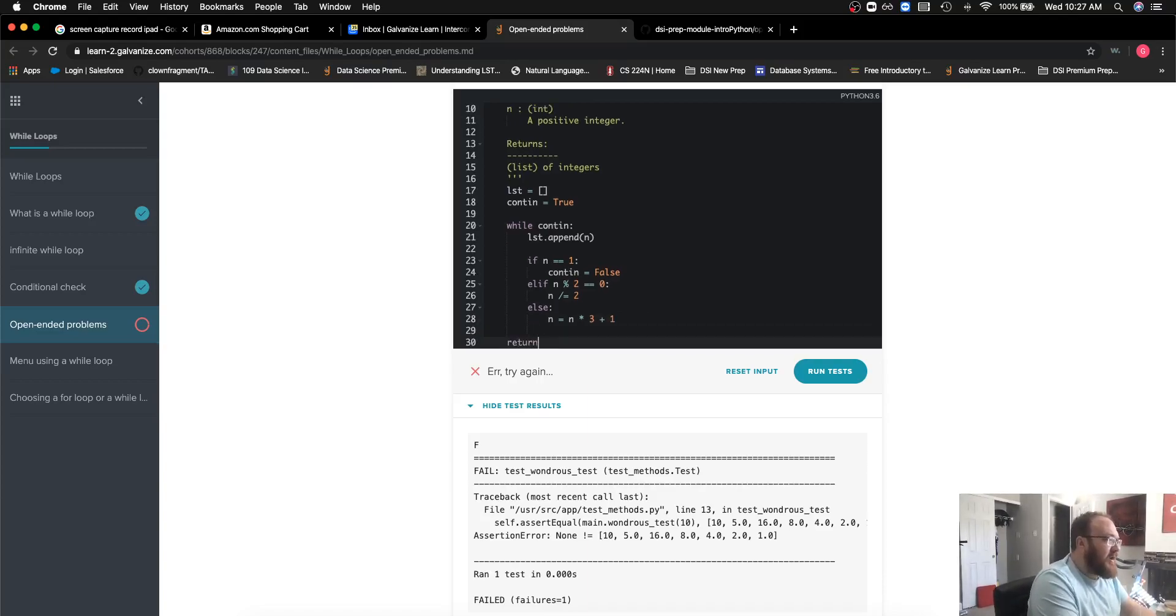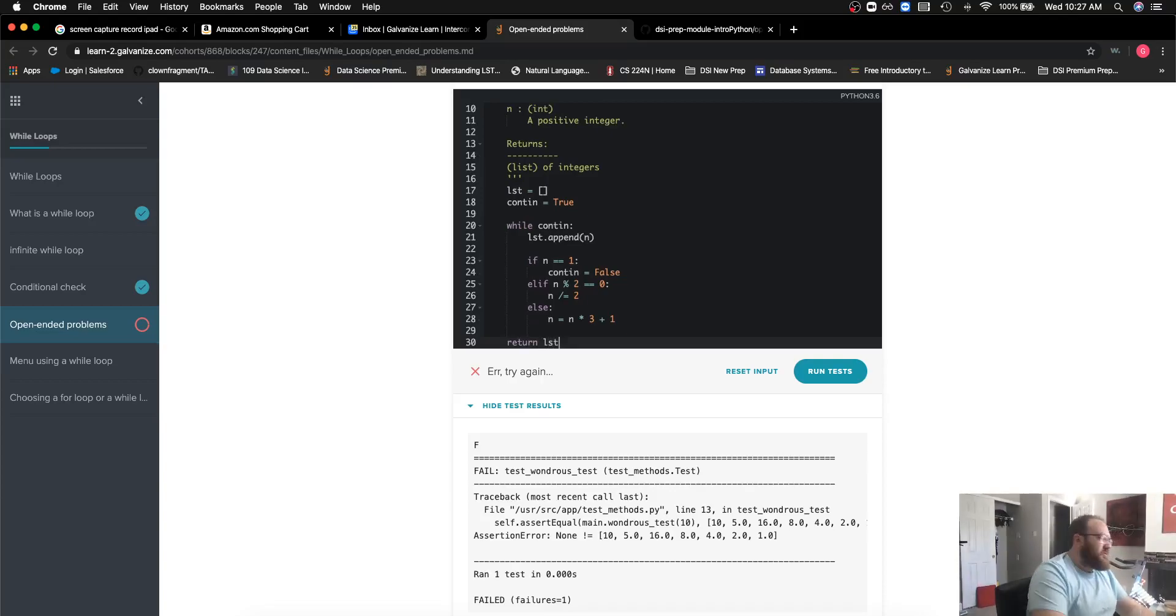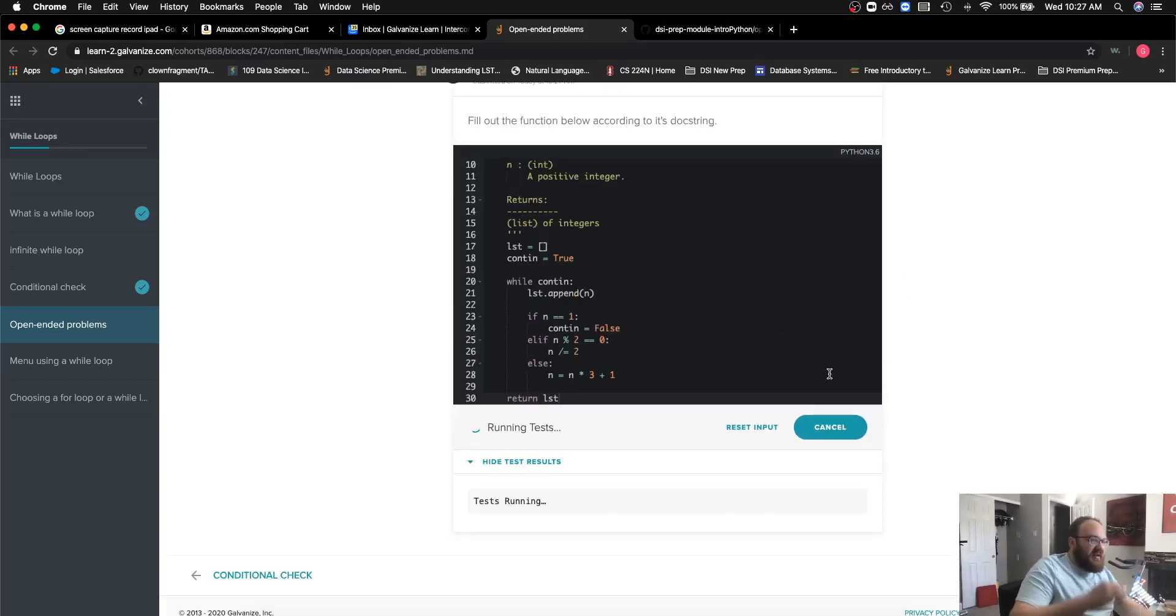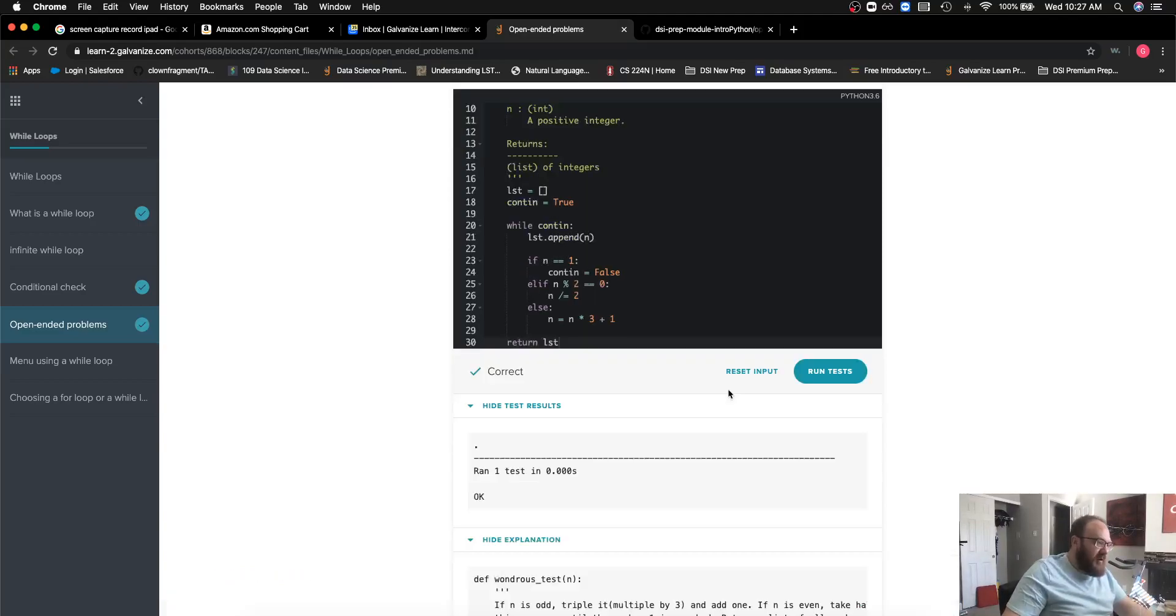So if I go ahead and run my test here, I should get the correct answer.